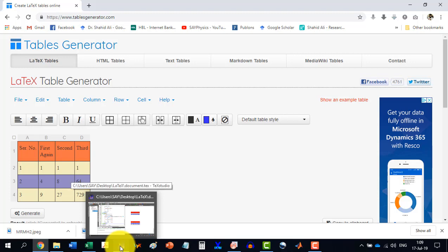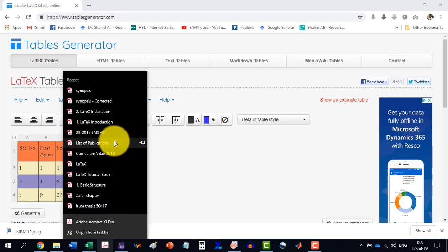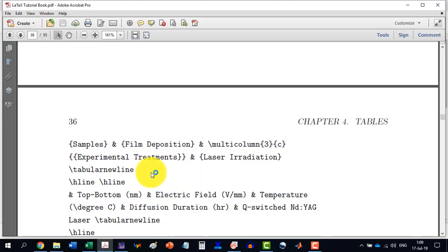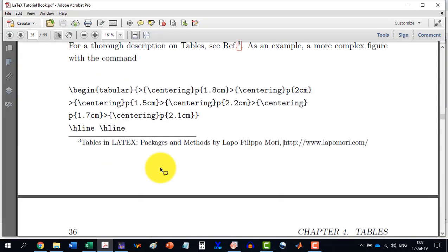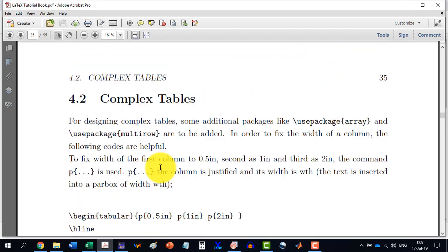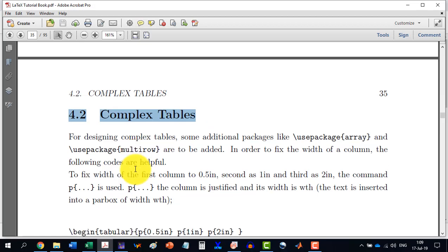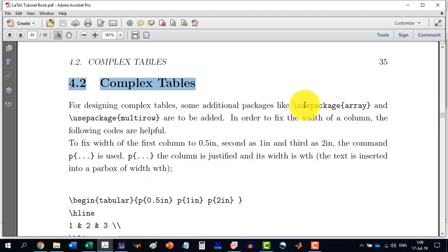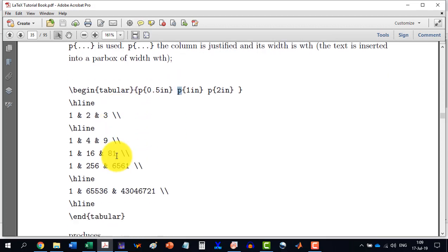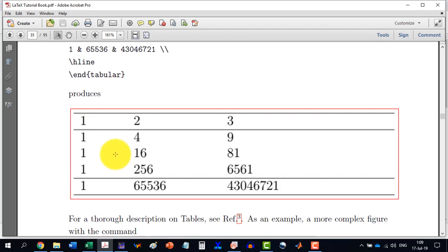Like we can go here to the LaTeX tutorial. And here, in complex table, which is section 4.2, we can have the package array and the multi-row. And then there are different methods to give some fixed width with a P or with M. And it will design us a table with some fixed width like this. So you can exercise this one.